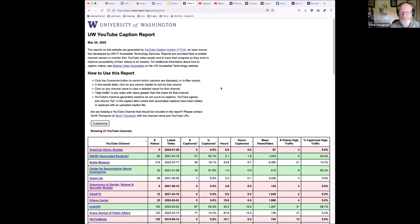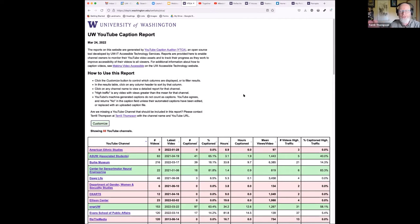The YouTube Caption Auditor (YTCA) is a tool we developed — it's free and open source. We have a site hosted on our department's server that YouTube channel owners at UW can access to see how their channels are performing in terms of captioning efforts, and to prioritize their own captioning work. It's protected by UW NetID — reach out to me and I can give you access.